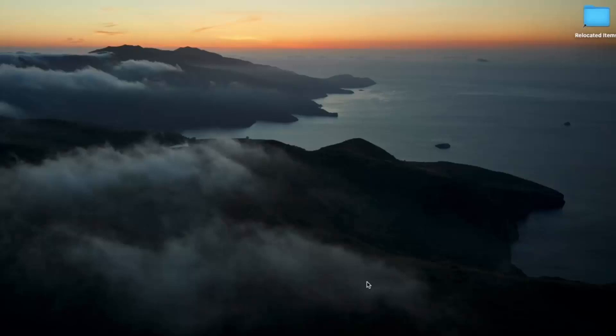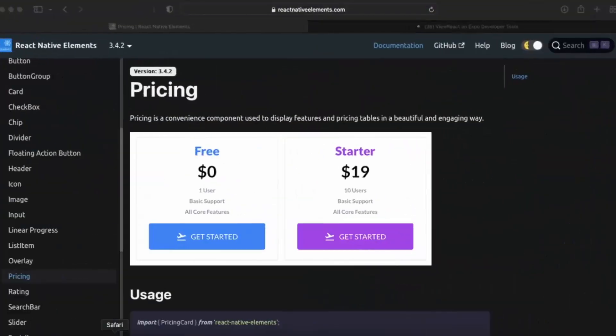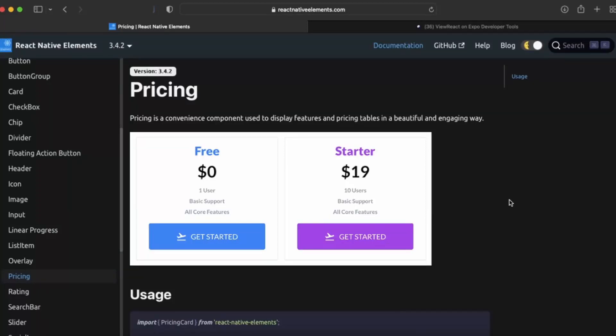In this video we will learn about a new component called price card. As you can see, if your app provides some type of service to the users and you have different type of packages that charge differently to the users, you can create this type of packages.